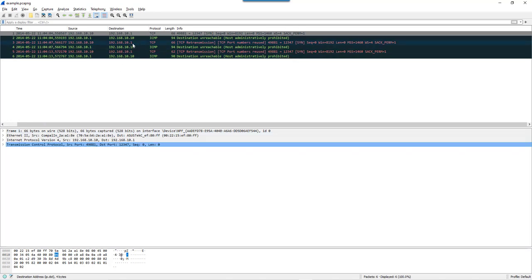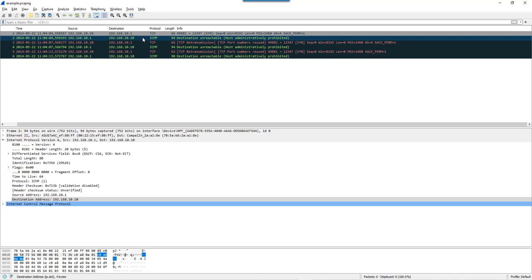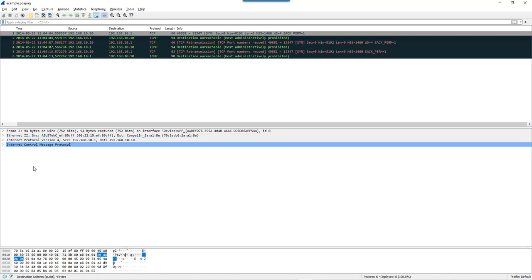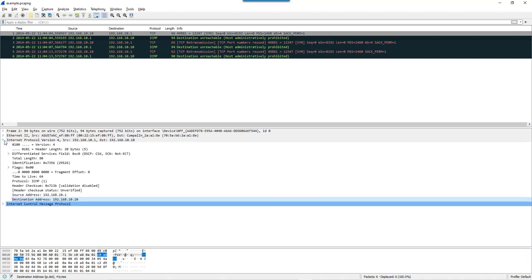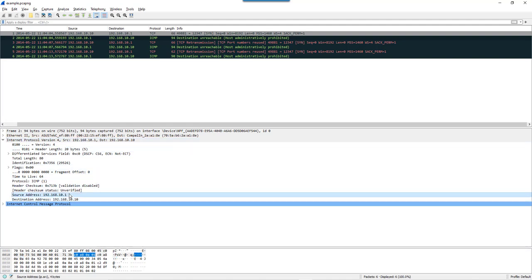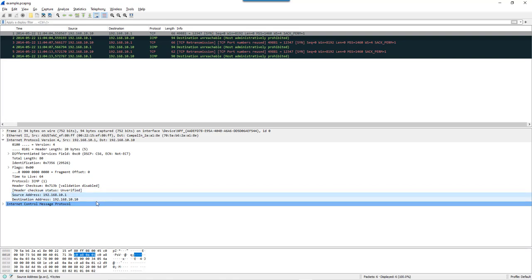And here the second one is an ICMP packet. The layers we have are frame, Ethernet, IPv4, and ICMP. If you look into IPv4, again you have the source IP address with field name IP.src, which is 192.168.10.1, and the destination IP address 192.168.10.10, which is IP.dst.